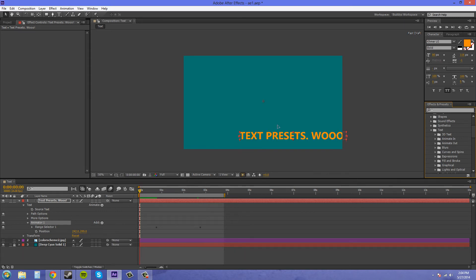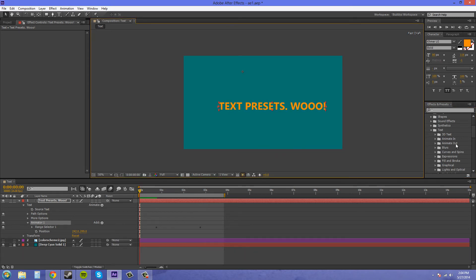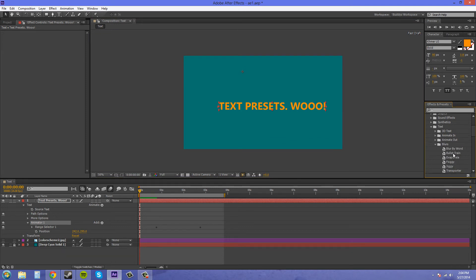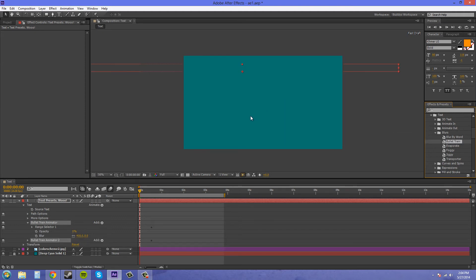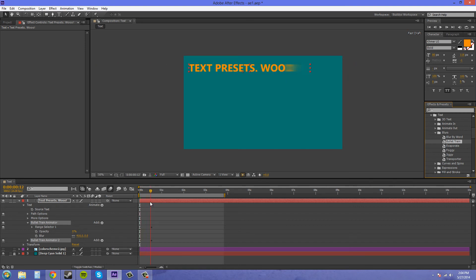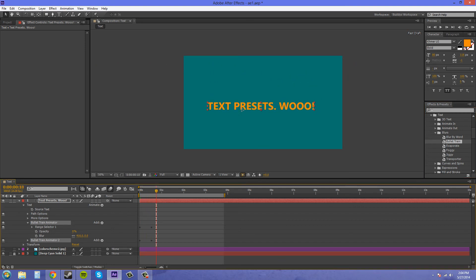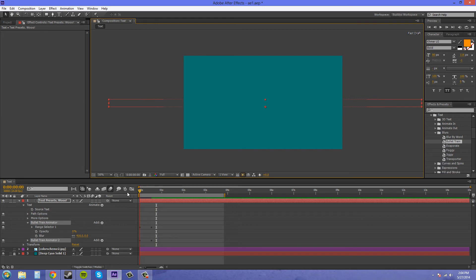I think you can stack presets on top of presets — so let's try that. Let's add this blur one in here: Blur by Word. Oh, Bullet Train — let's try that one. Nope, it erases the preset you had on there before, so you can't stack these. So this one flies in and blurs in — kind of a decent way to bring a transition to your words.